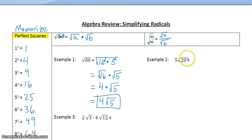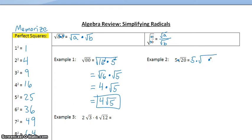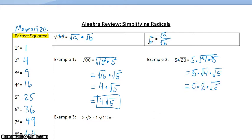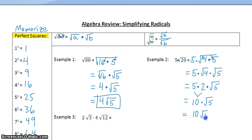Example 2 is 5 times the square root of 20. We need to first simplify the square root of 20 by finding the biggest perfect square that divides 20. Since 4 divides 20, we can distribute the square root to the 4 and to the 5. The square root of 4 is 2, so 5 times 2 is 10 times the square root of 5, and our final answer is 10 square roots of 5.